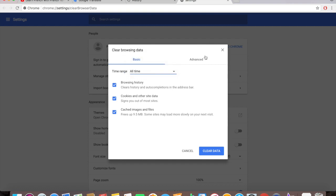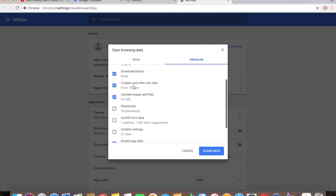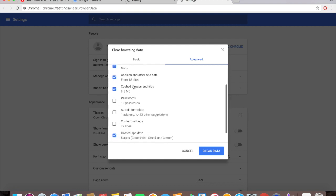Go to advanced option here. Browsing history, look at that, download history, cookies and other site data from 18 sites, cached images and files. Passwords I don't want to delete that because I might forget some of them. I might have difficulty logging into some sites.